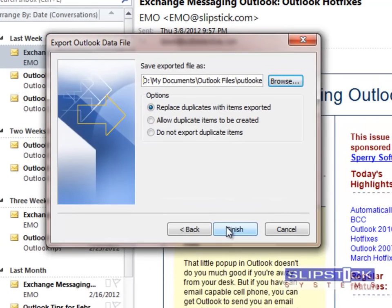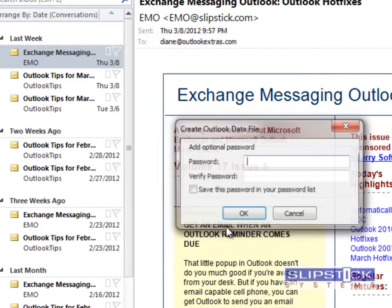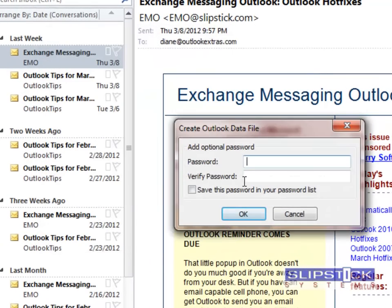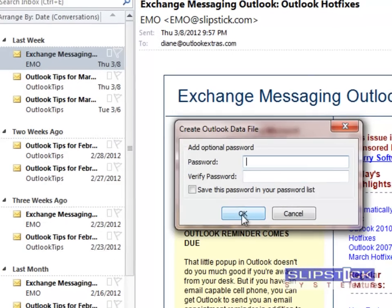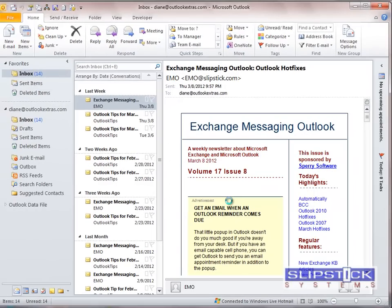You can password protect the PST file if you desire, and it'll take a few minutes for your PST to export.